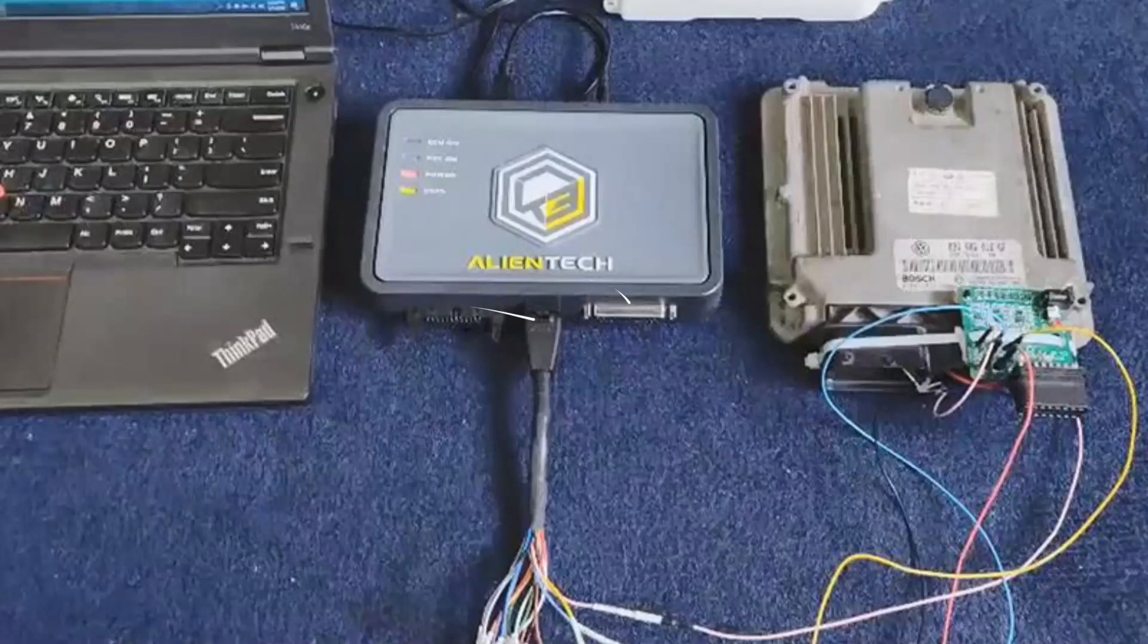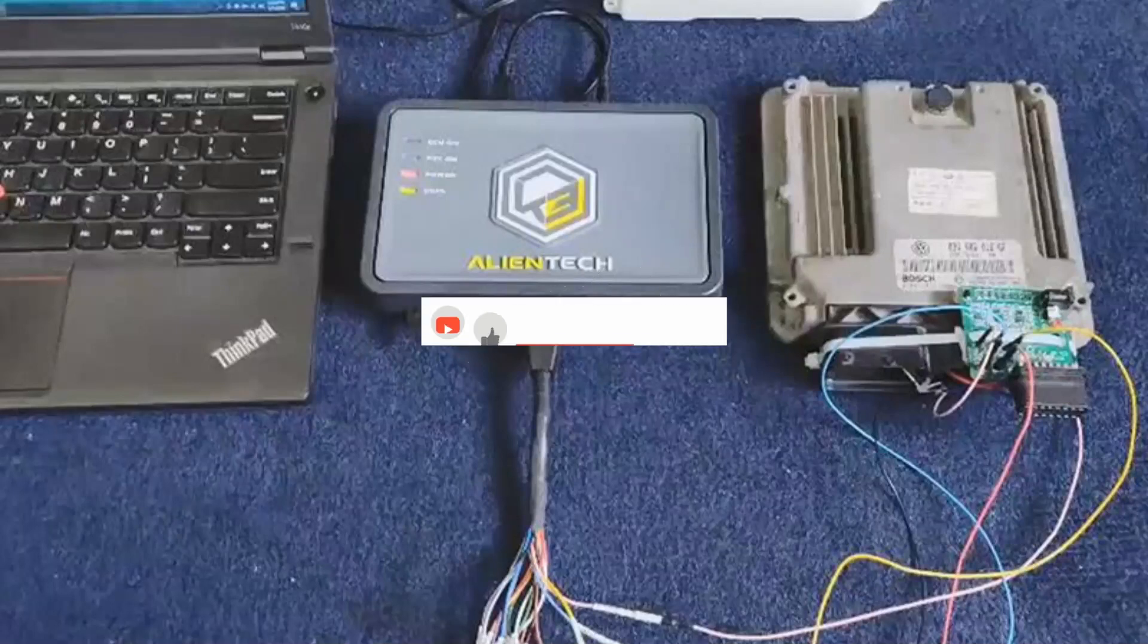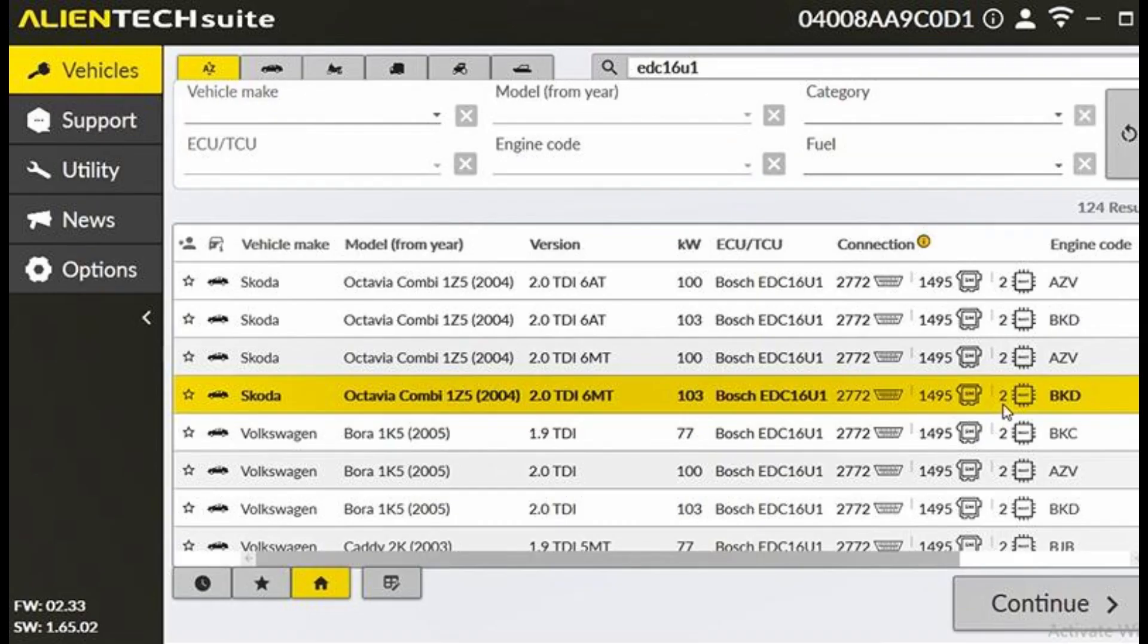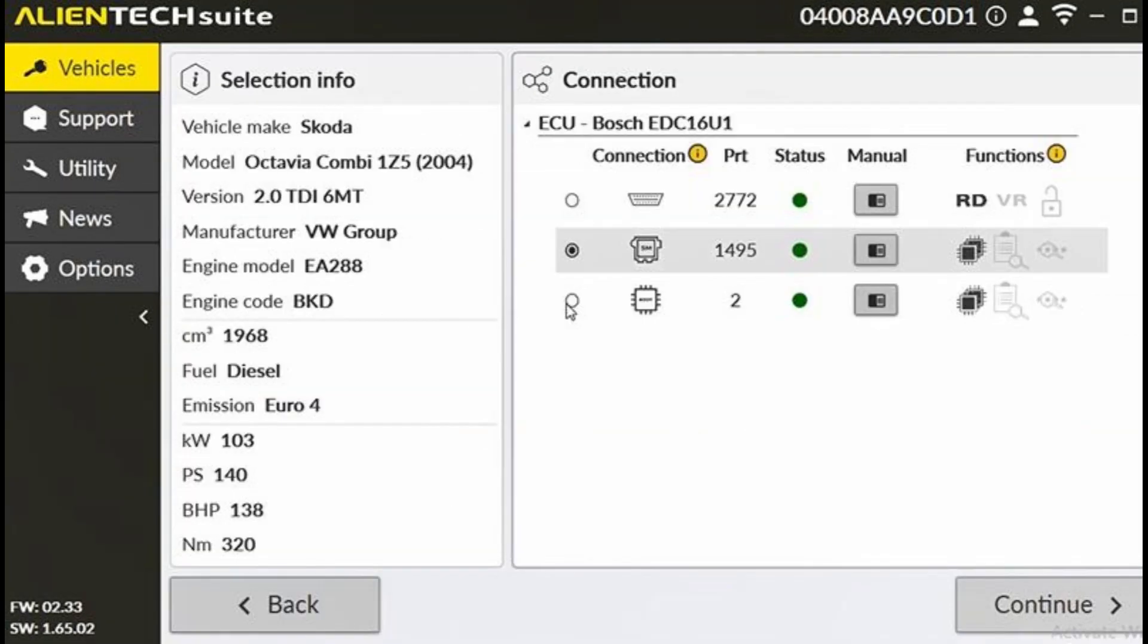Hello everyone, welcome back to my YouTube channel. Today, I'm going to show you how to clone a VAG EDC-16U1 ECU using the AlienTek Kes V3 on Bench. If you find this tutorial helpful, please consider hitting the like button and subscribing to my channel for more content like this in the future. Now, let's get into it.